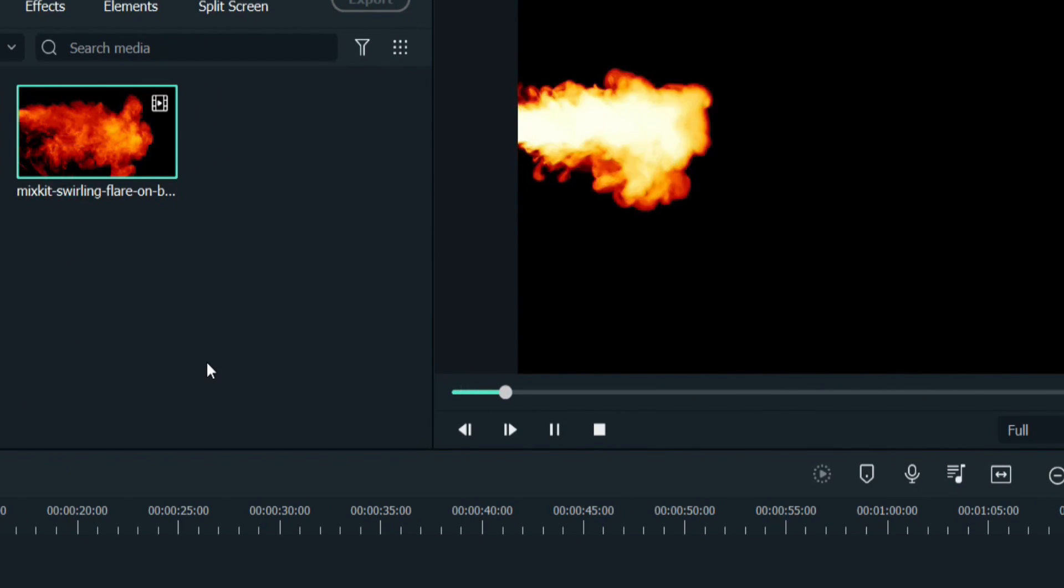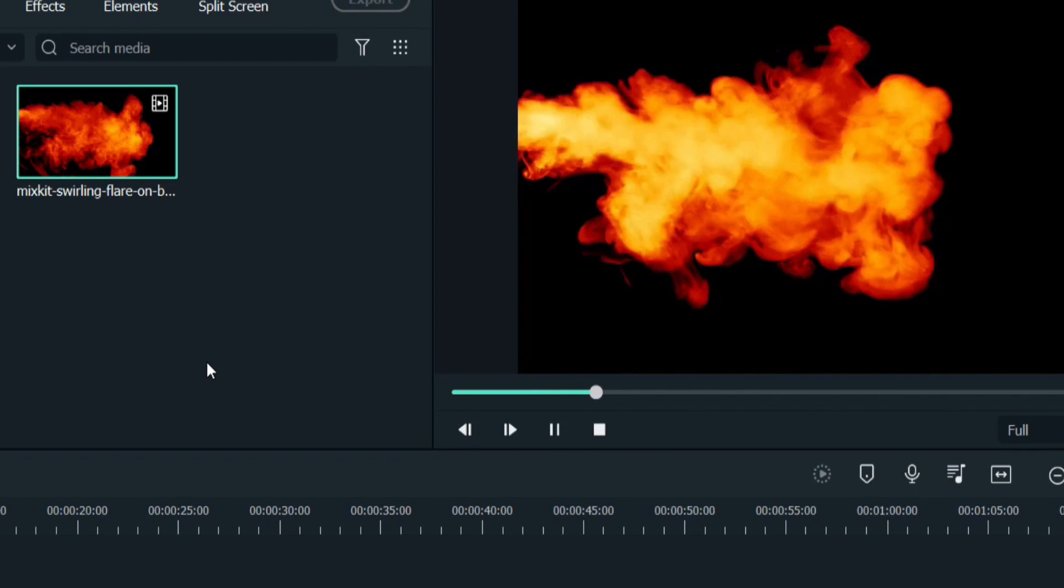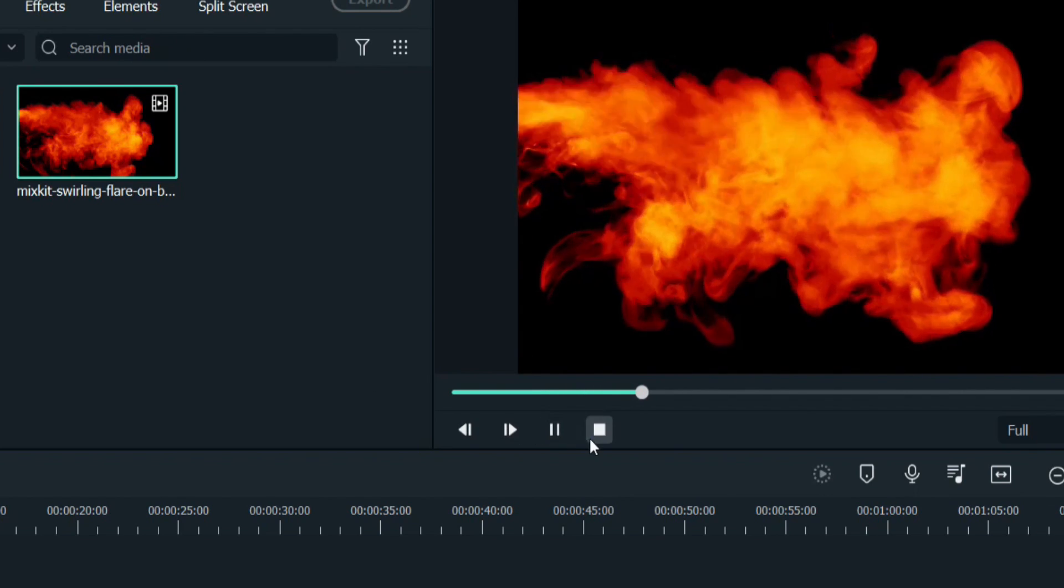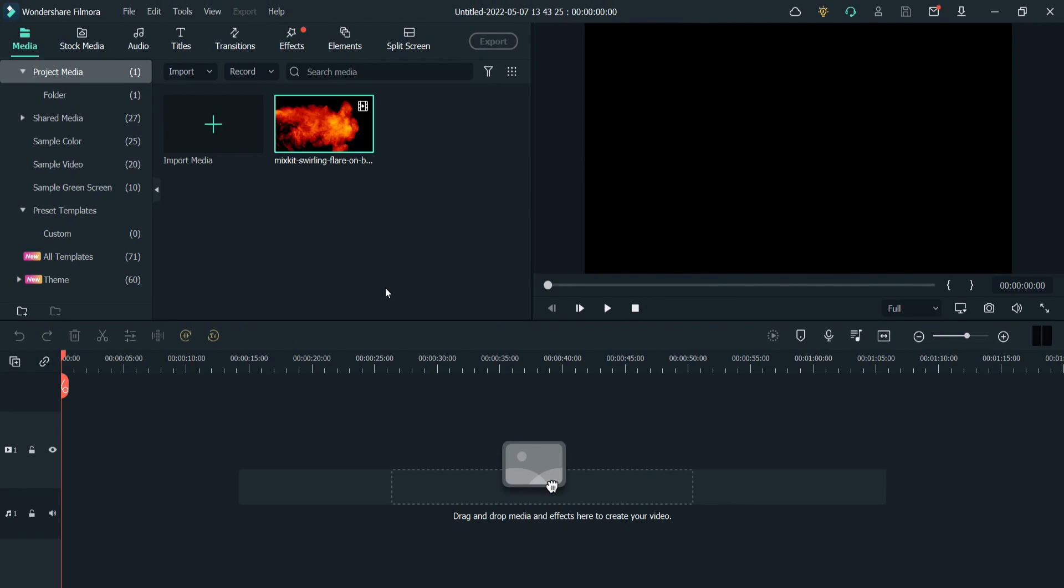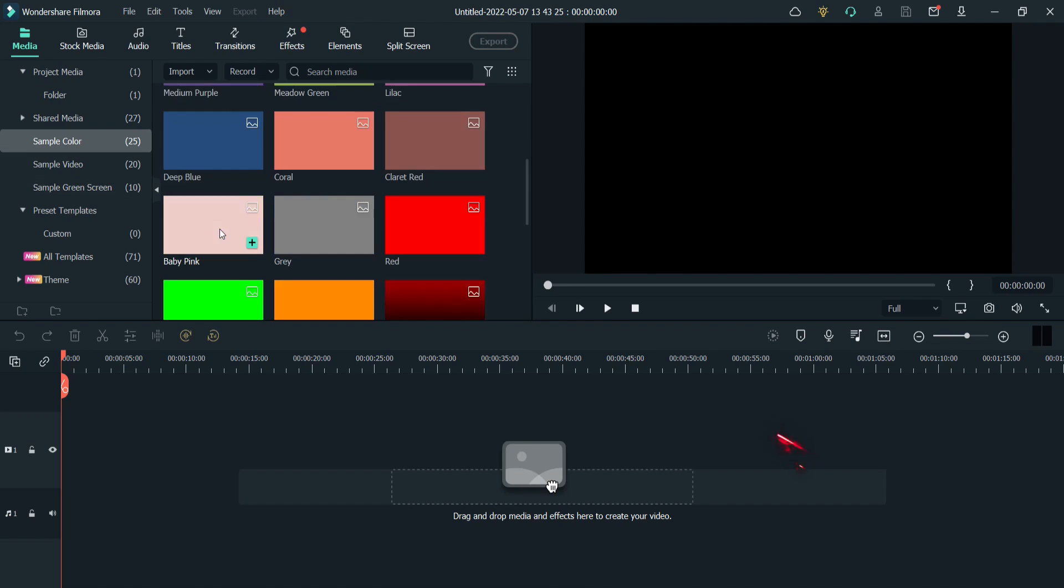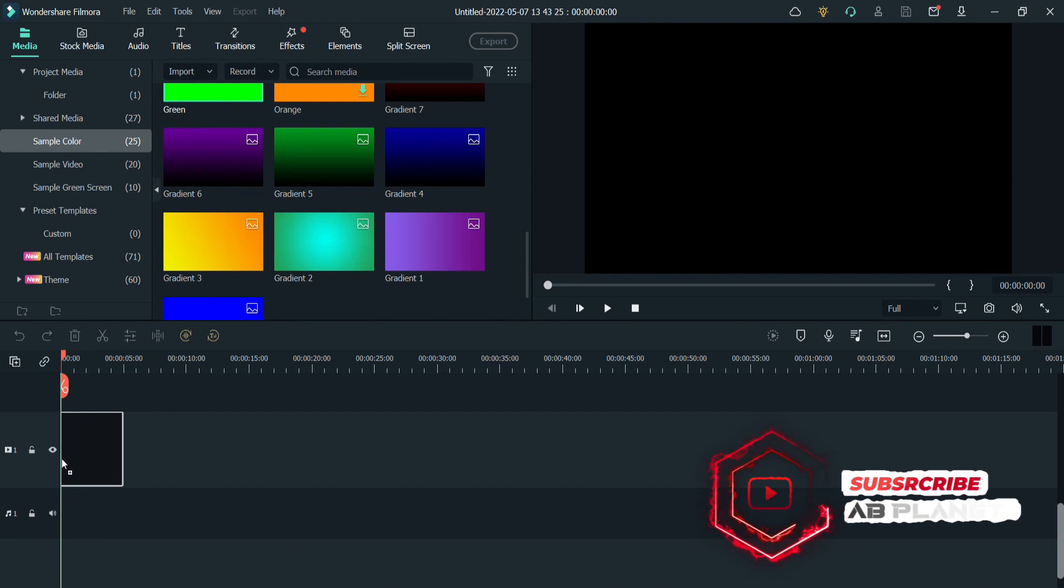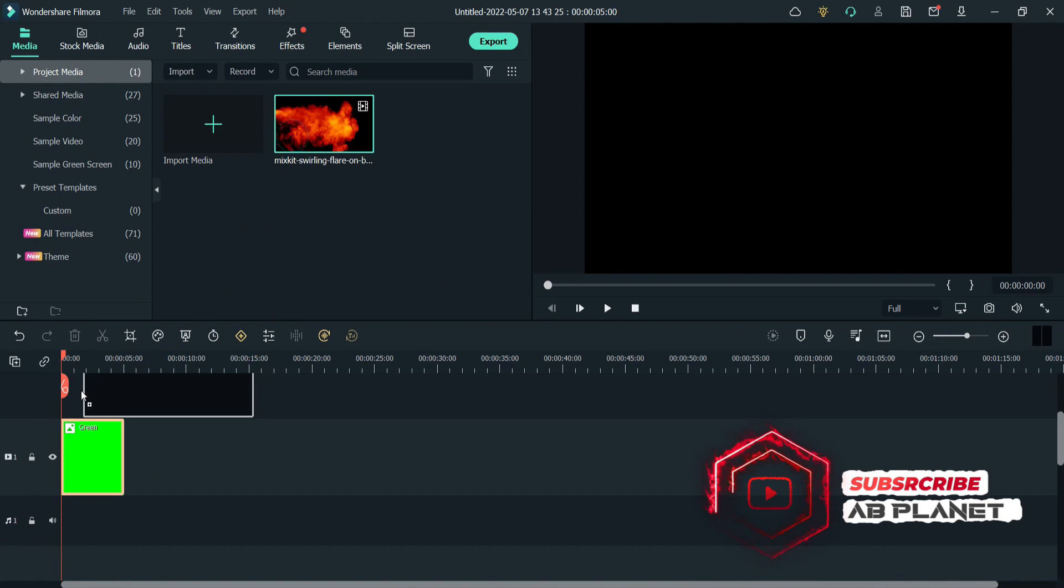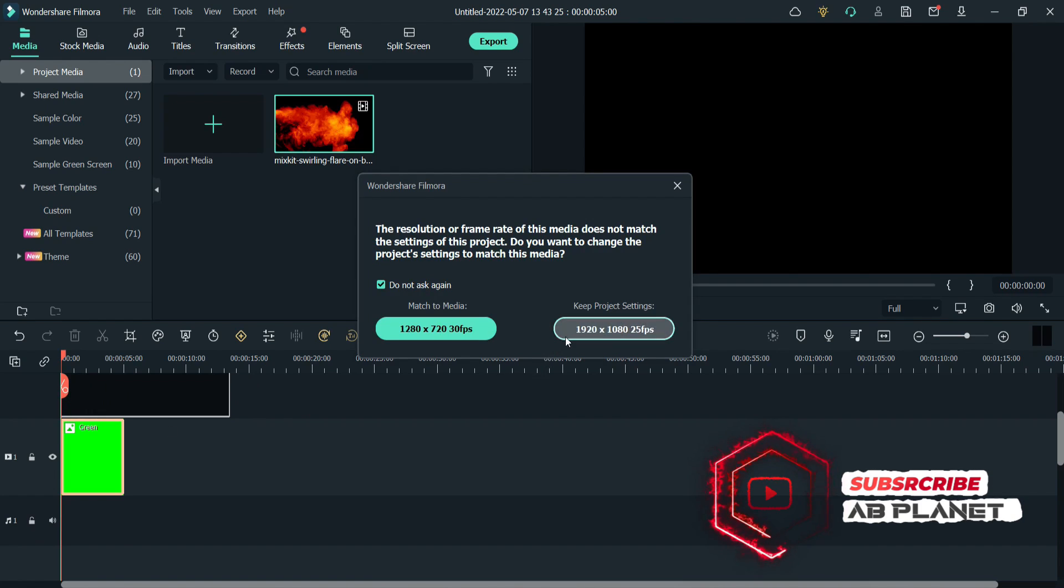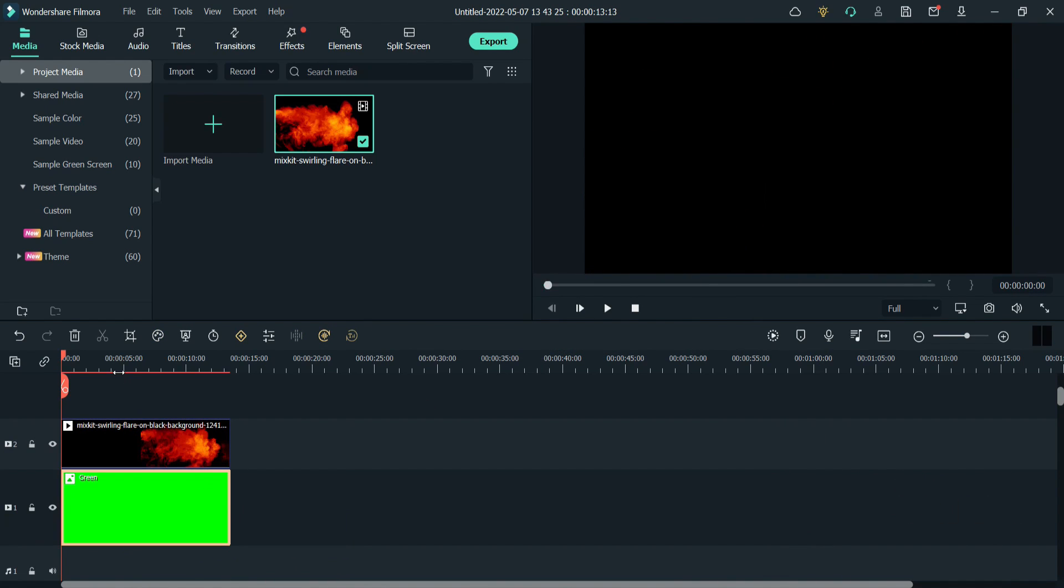Here I have one stock footage with black background. So let's see how to remove black background. First let me place green background so that you will get a better idea. Drop your video clip on timeline on track 2 just above your background.